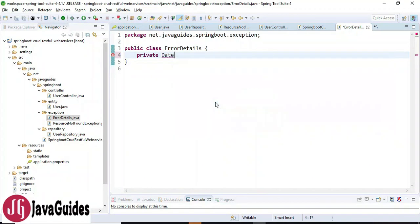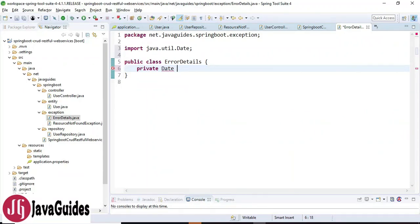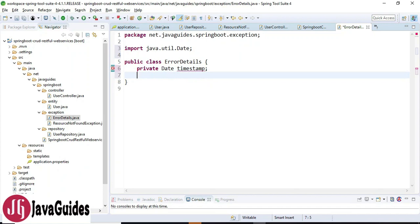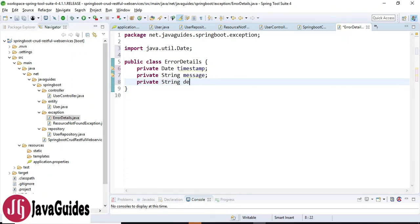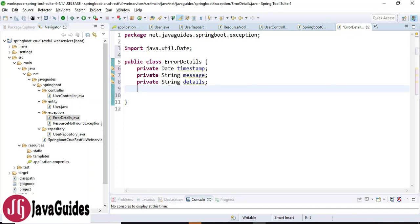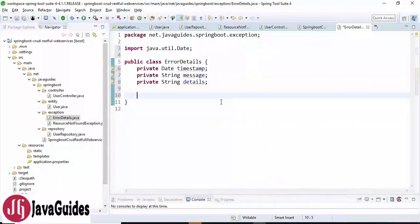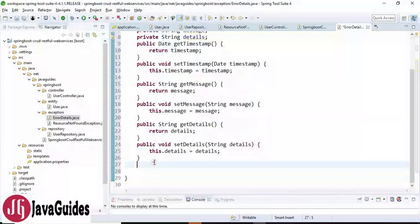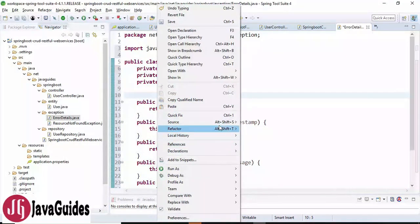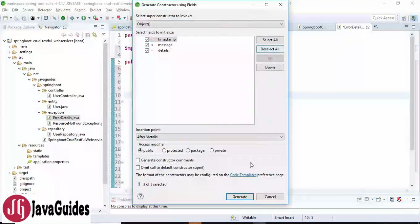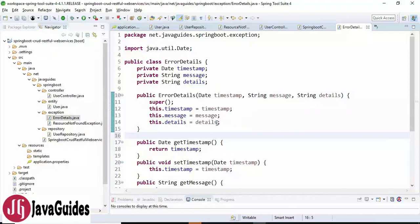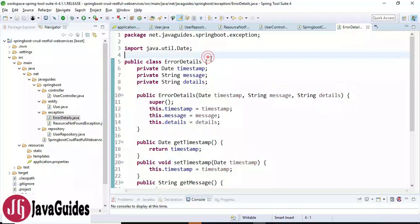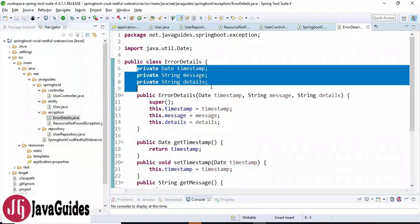I'm going to add a few fields: a Date for the timestamp when the exception occurred, a private String for the message, and a private String for the details. If you want to send any other information to the client, you can define additional fields in this class. Then we'll quickly create getter methods to access these private fields and also create a parameterized constructor. Whatever you want to send to the client, you can define it in this class — to keep it simple, I'll return just these three fields.